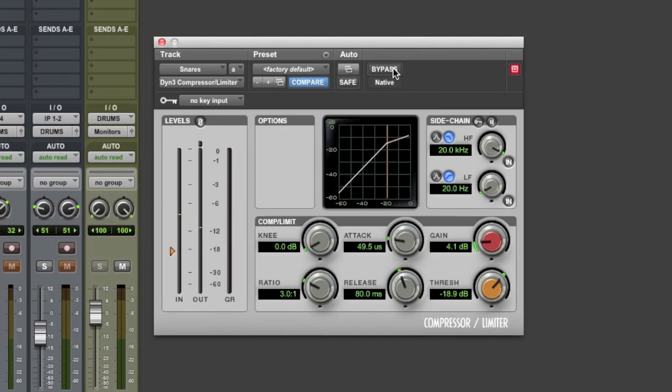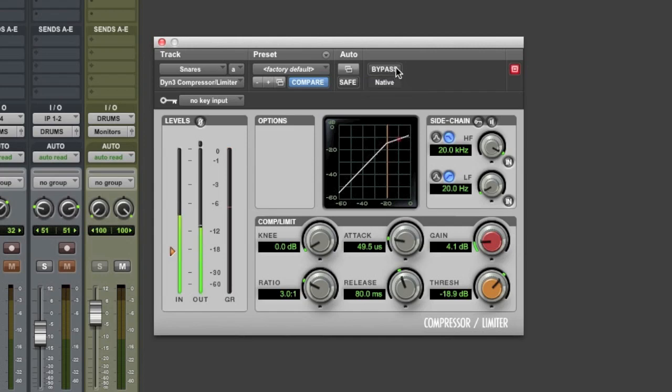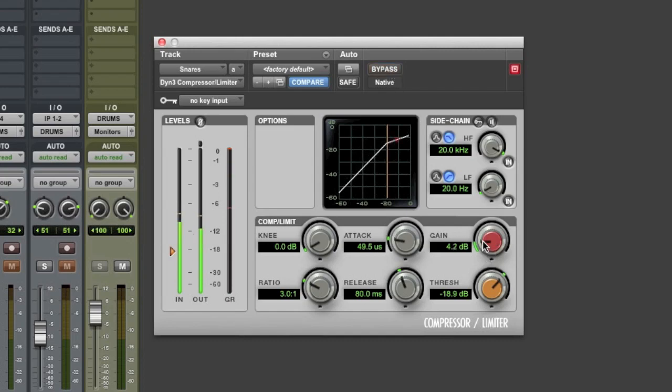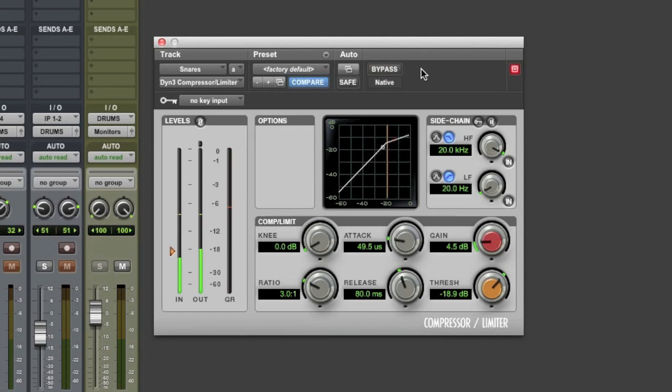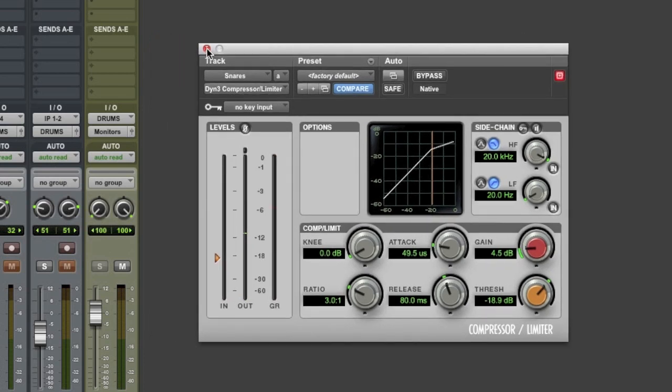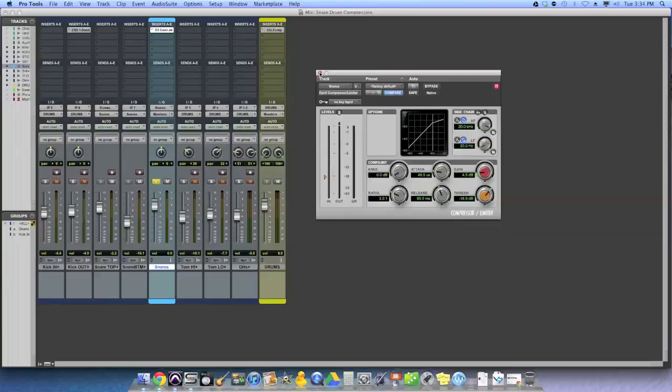So now what I'm going to do is bypass the compressor on and off and fiddle with the gain so that the volume or perceived volume of the snare drum is the same with or without the compression. Alright, so obviously some of the cymbals are getting squashed a bit and brought up in volume too. You maybe want to use a gate beforehand, something to consider.